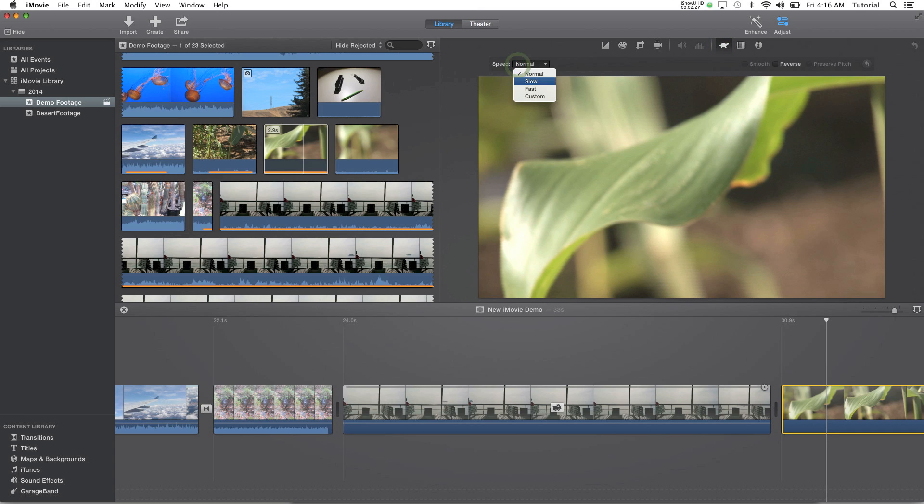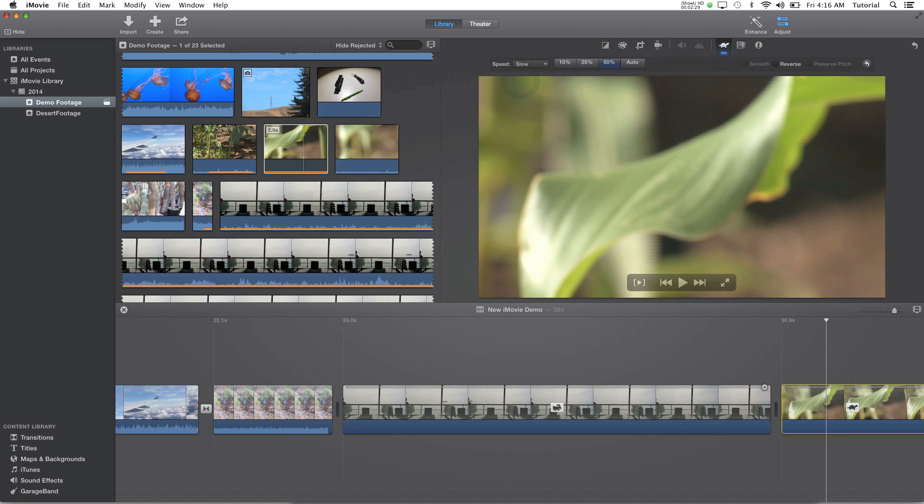Go to speed, do slow, and this will be 10% slower, 25% slower, 30% slower, and auto. So if you go to 50%, again you can adjust this manually so it can go slower and faster at the exact value you want.